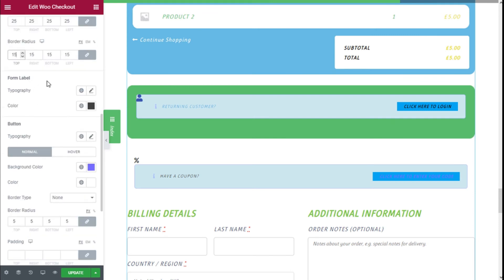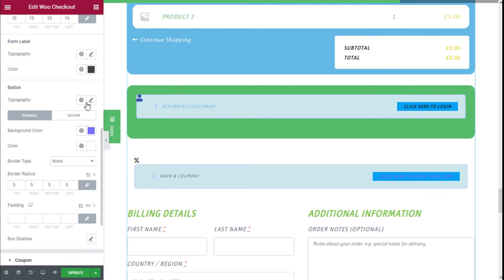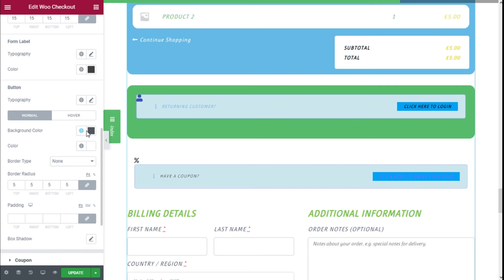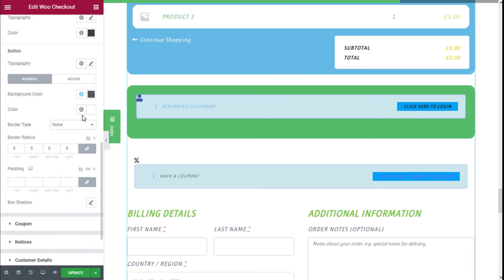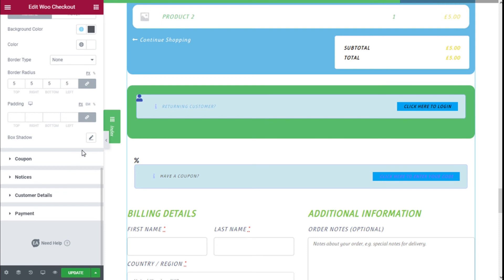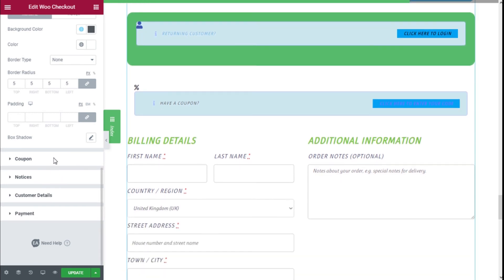For the form label we can change the typography and color in the same manner. For the button we can change its color — going with black — and for the input field we can add some border, change the radius and padding, and add some box shadow as well.